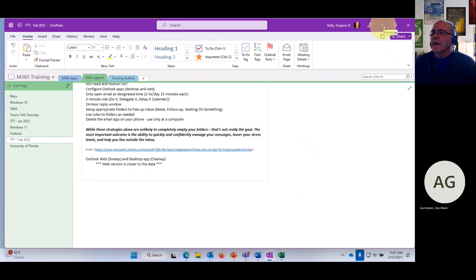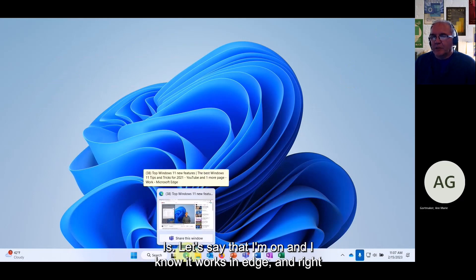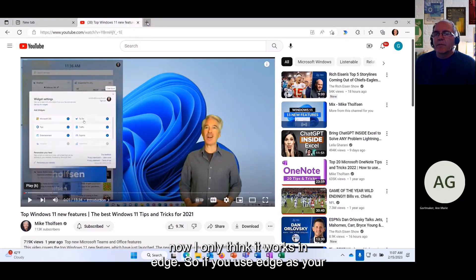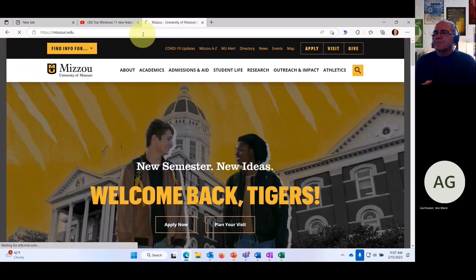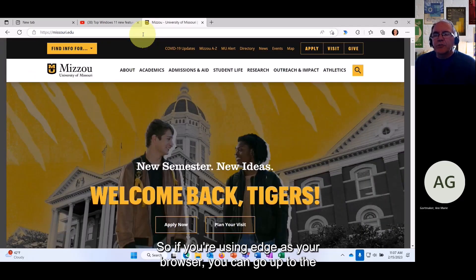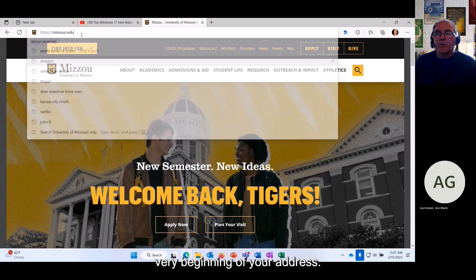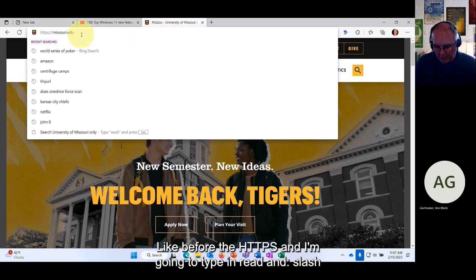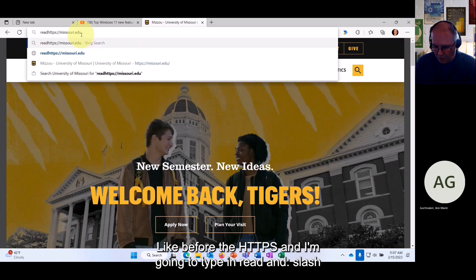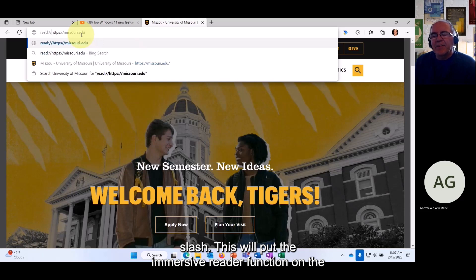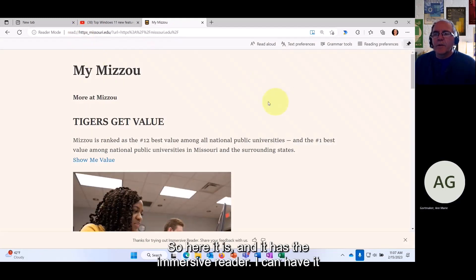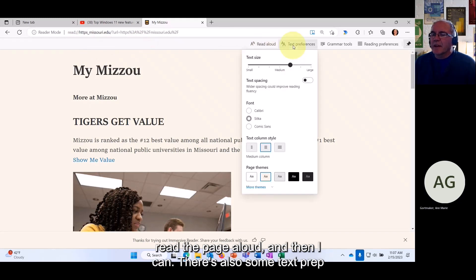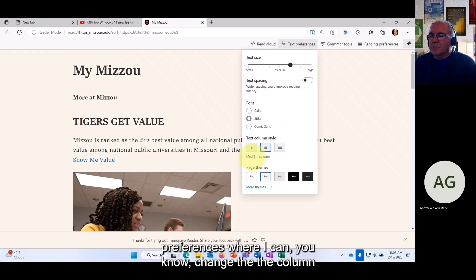Another hidden gem: if you use Edge as your web browser, go to the very beginning of the address bar before the https and type 'read://' — this will put the Immersive Reader function on the web page. Let me try it on missouri.edu. Hit Enter and here it is — the Immersive Reader — and you can have it read the page aloud.